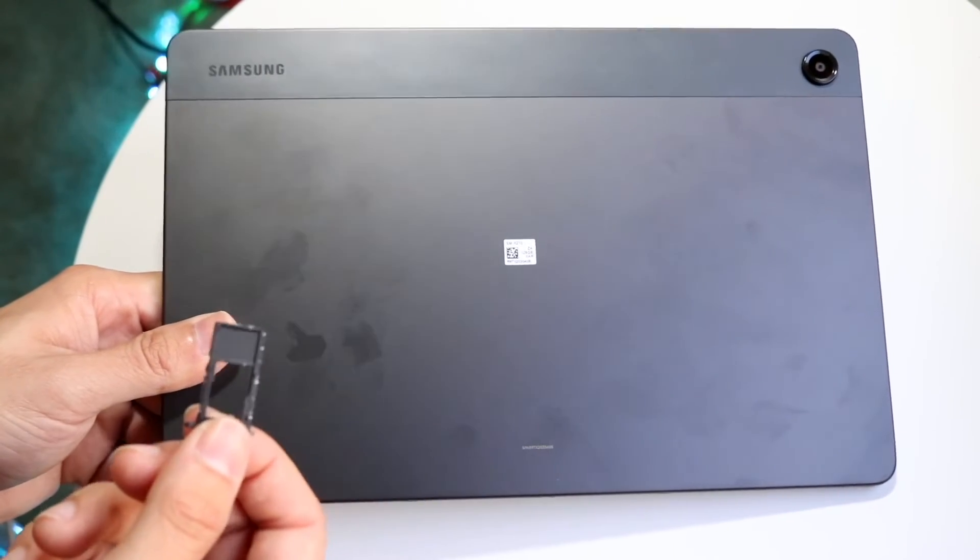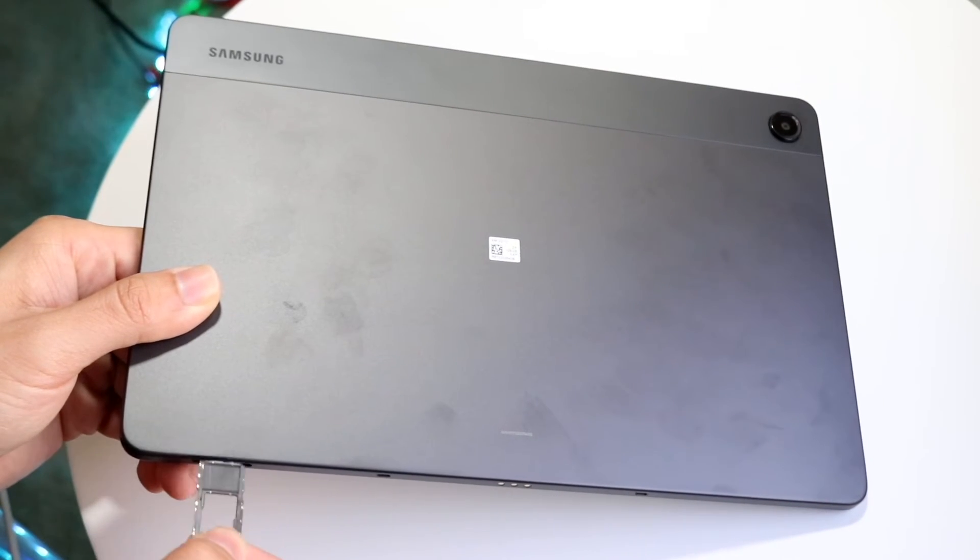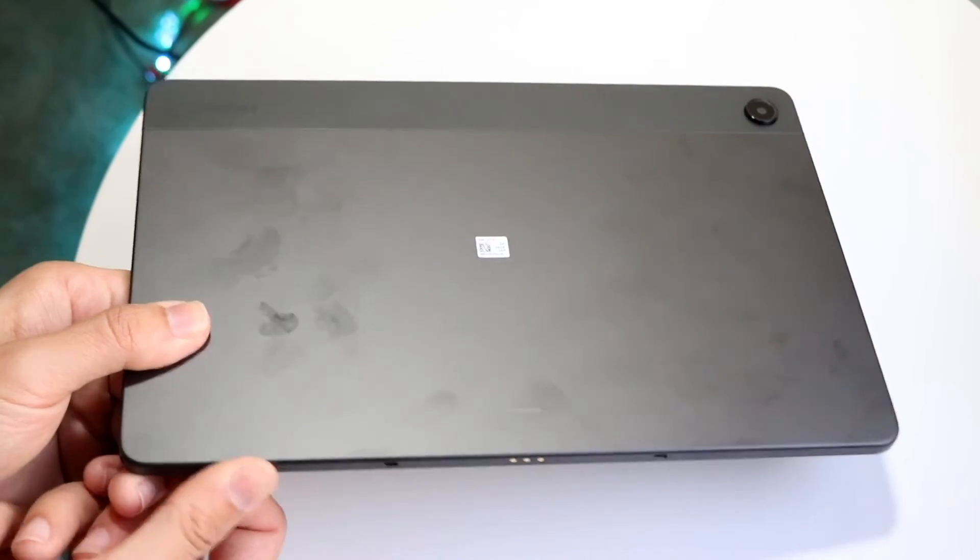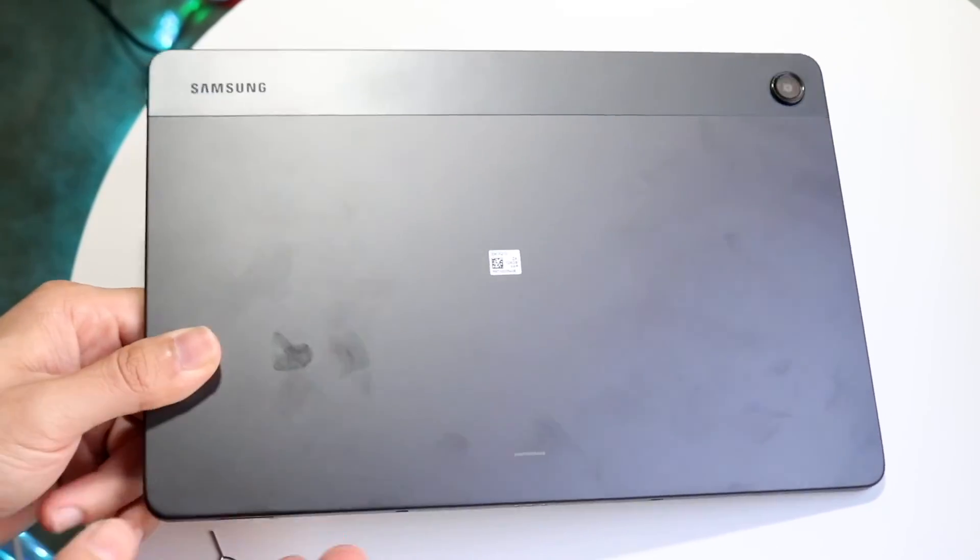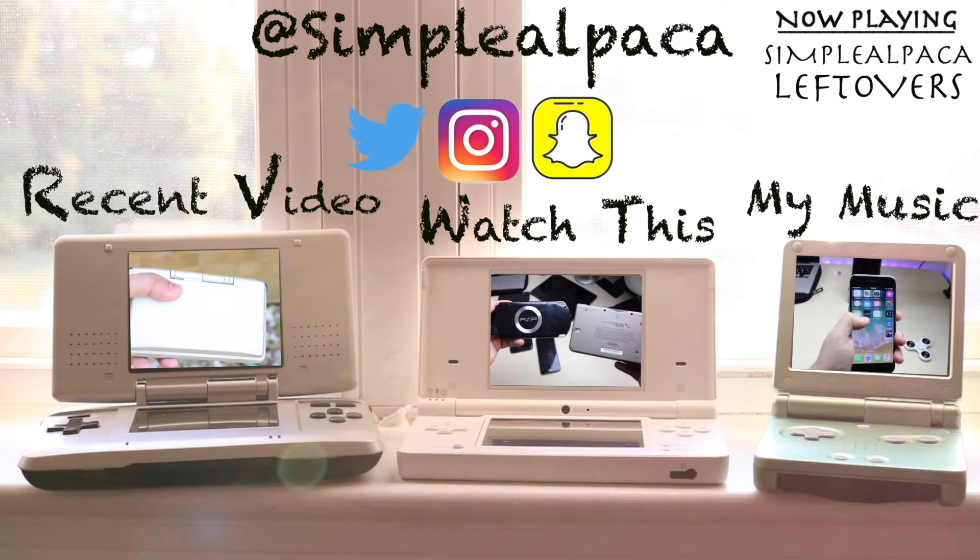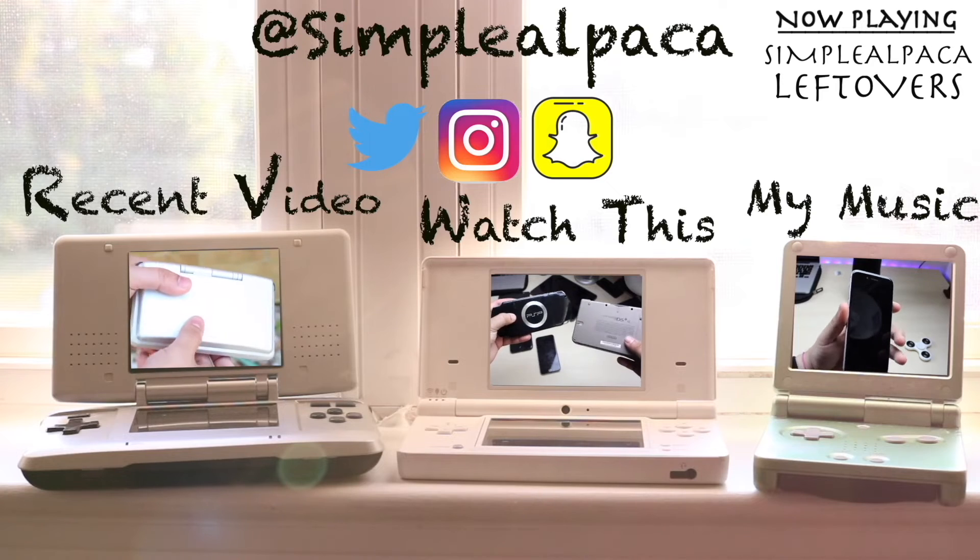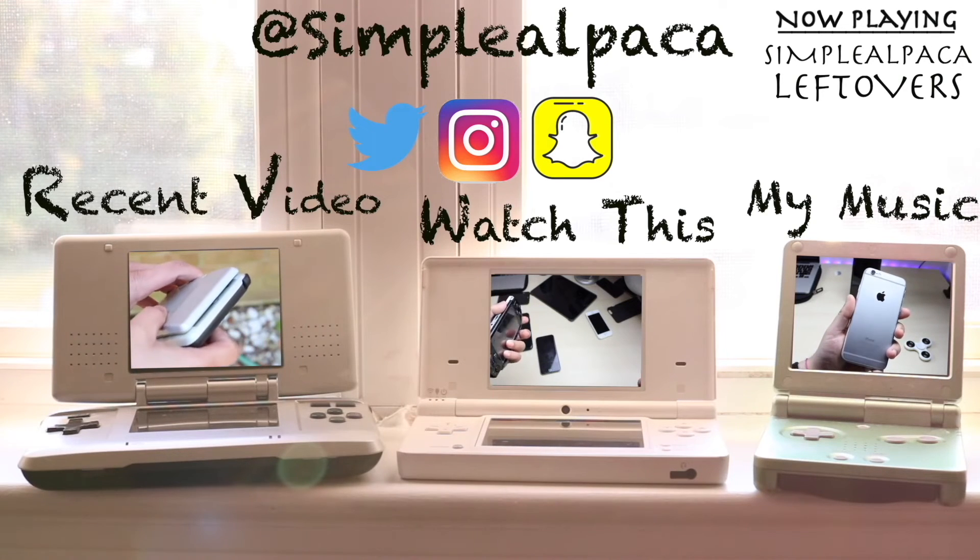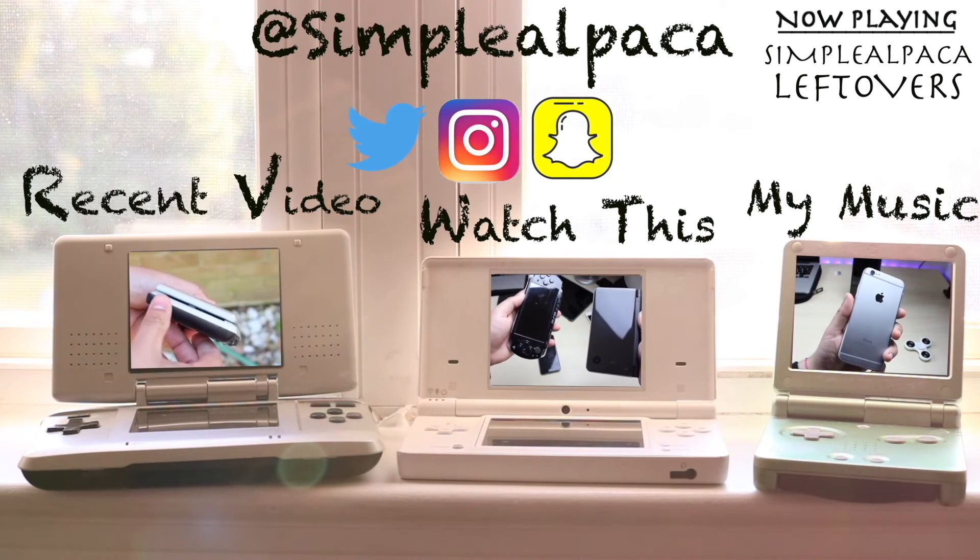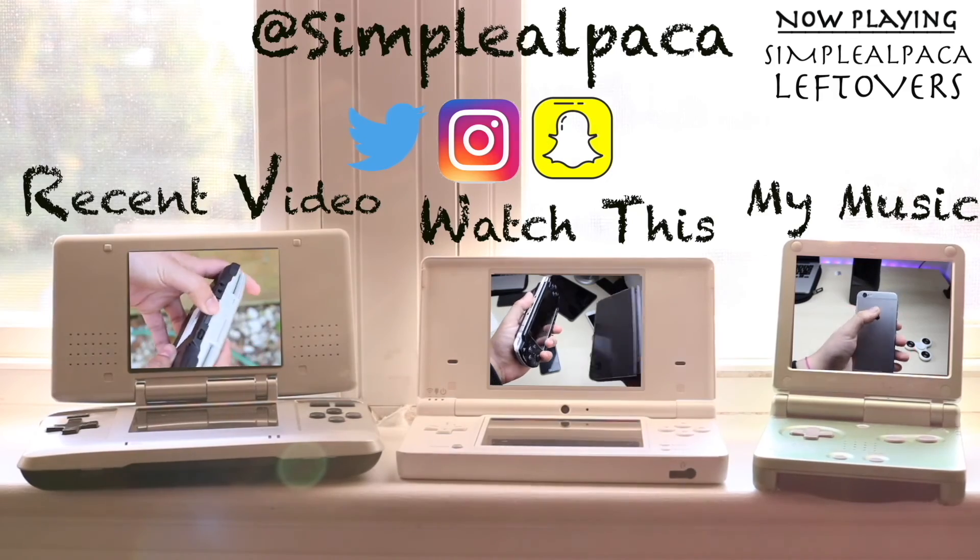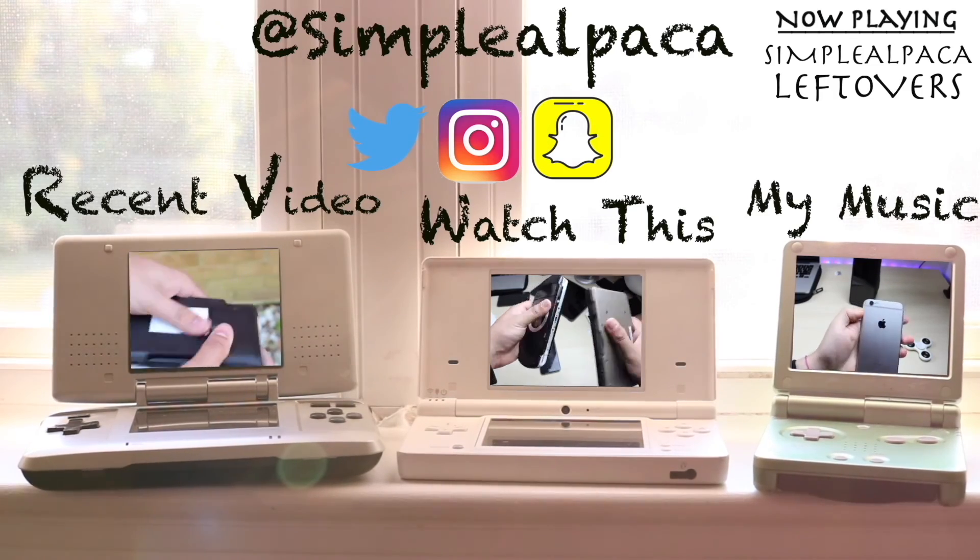Now you want to put your SD card in here, place it back in, and lock it into place. That's all you need to do for your SD card.